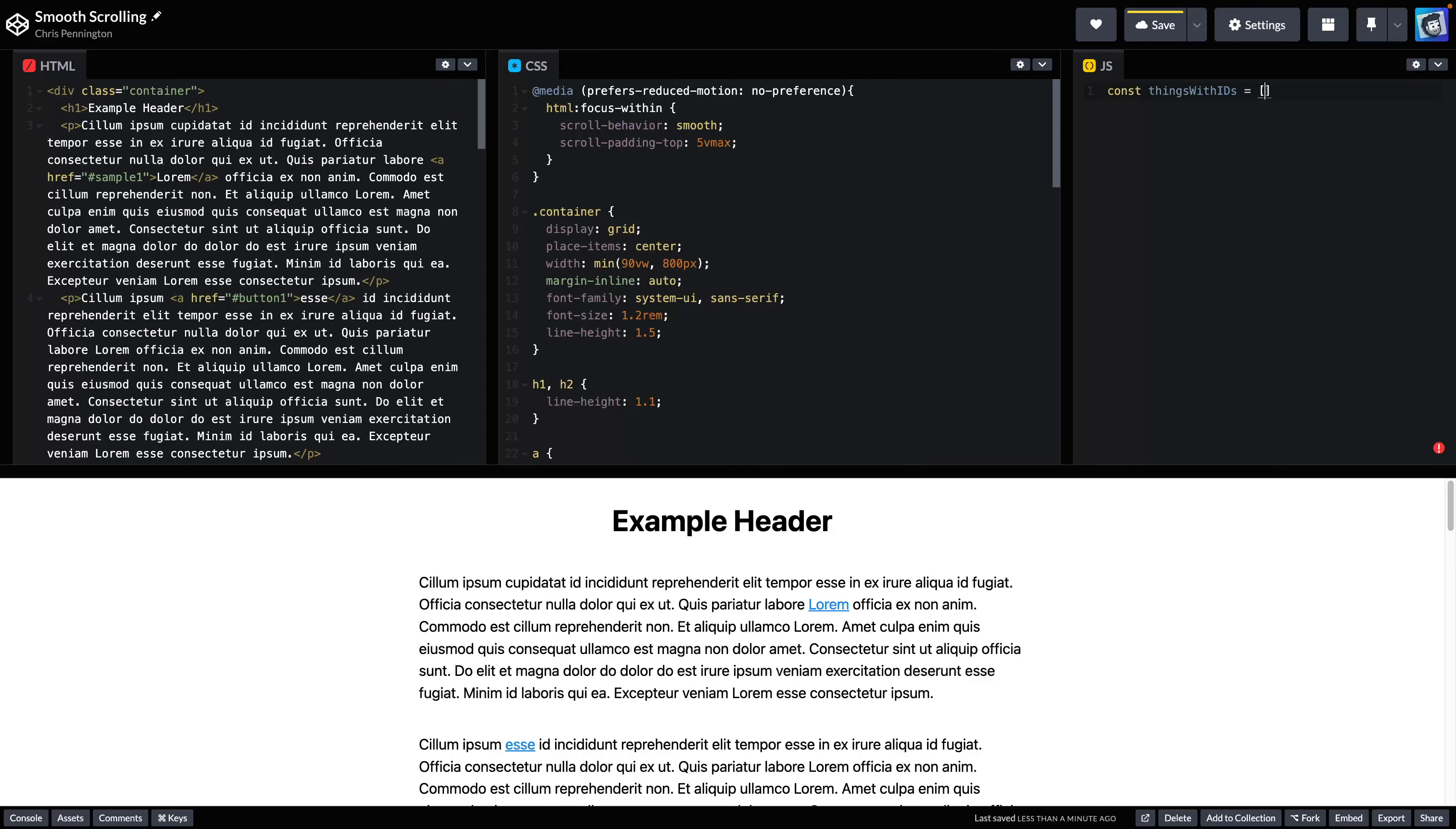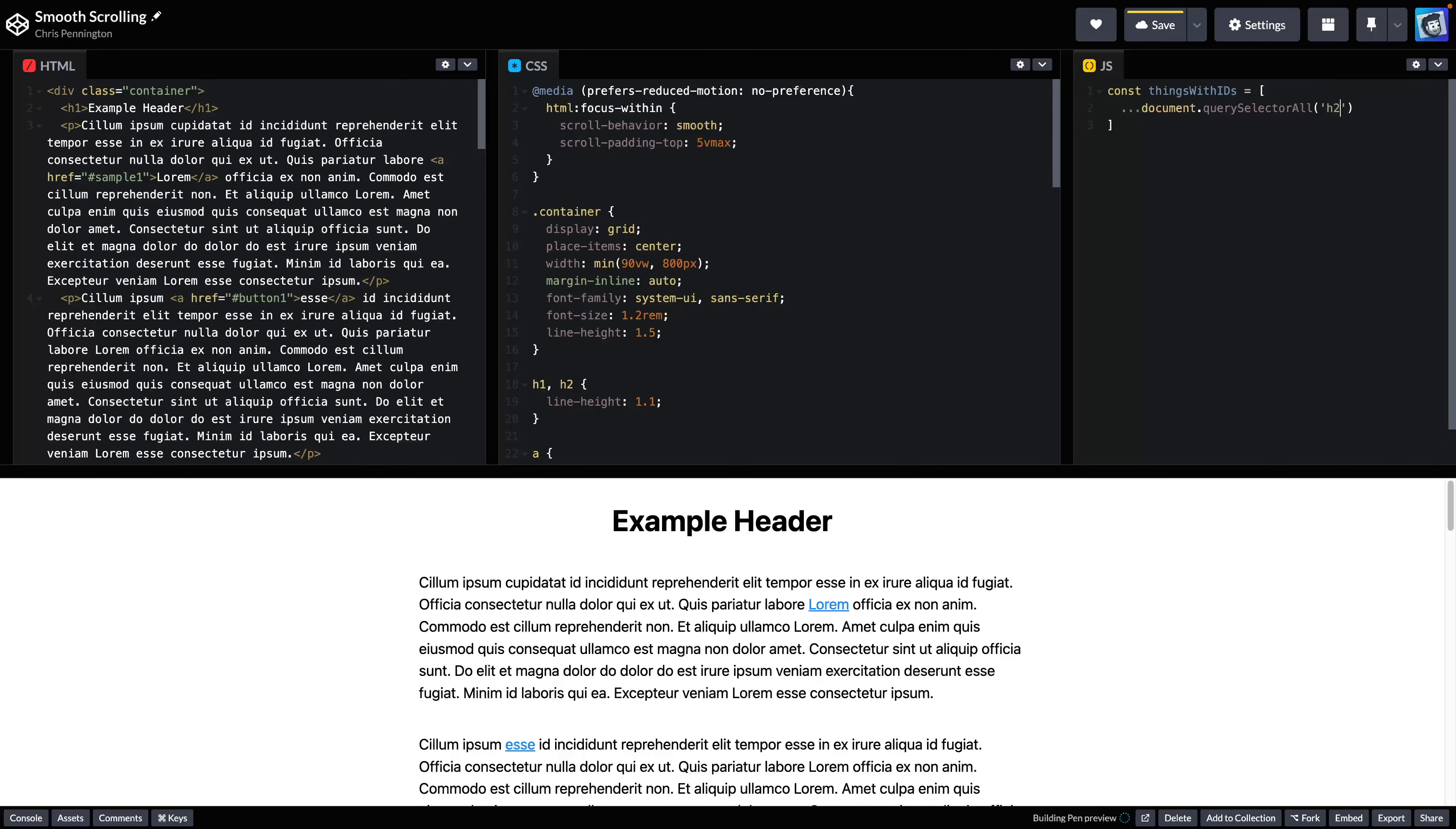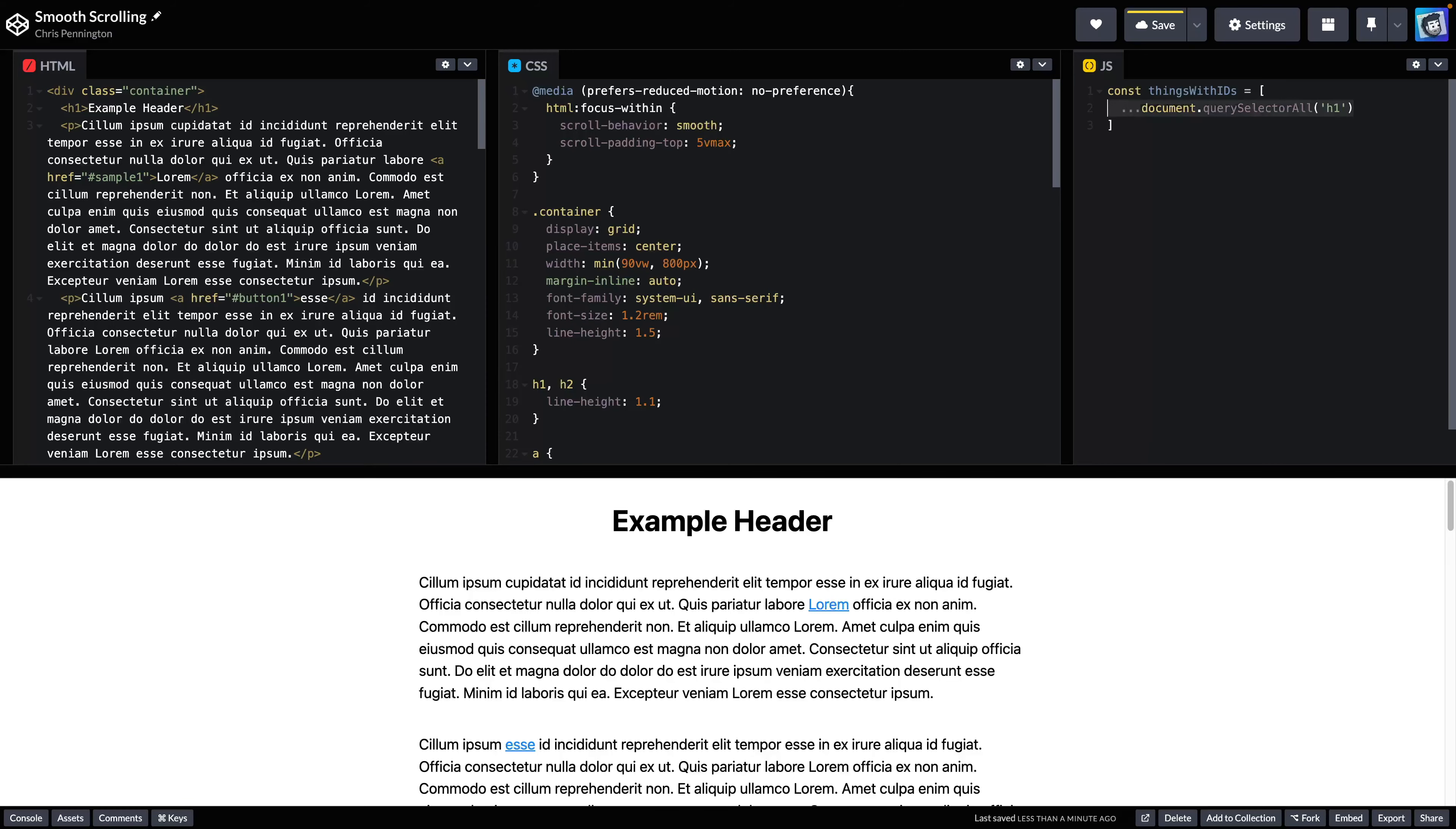And I'm just going to spread these into an array. So we'll say document.querySelectorAll and what I want is h2s like that. And actually, let's start with an h1. So h1 and then let me copy this down, put a comma.